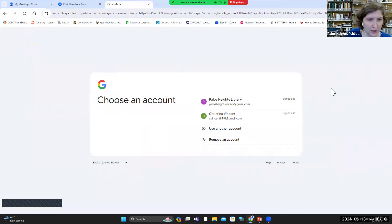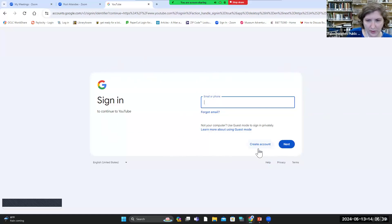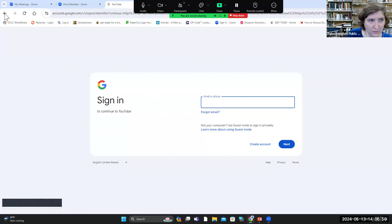I have signed in before on this computer. You can choose from previous accounts here, or you can click on 'Use another account,' and that is when you will input your email or your phone number that's tied to your email. Then you would hit next and it would ask for the password. If you have not created a YouTube account yet, this is where you can also click on 'Create an account' and it would ask for all your information. And that's how you would sign in.